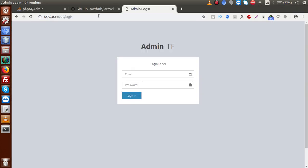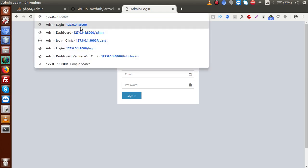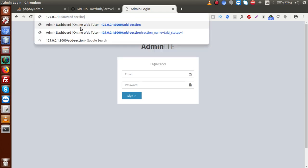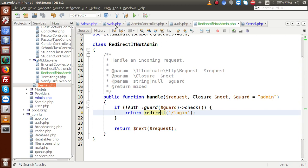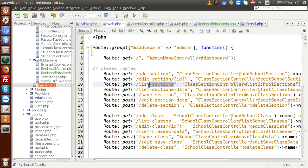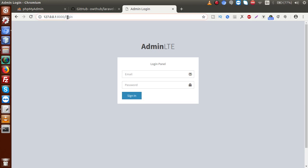After saving the file and reloading the page, we can see that we have been successfully redirected to the login page. Testing further — if we try to access the 'add section' route or any other route URL directly, we are also redirected to the login page. This confirms all protected routes redirect to login without any active session.